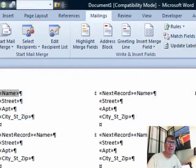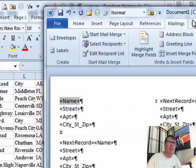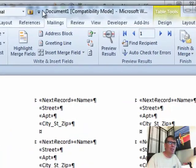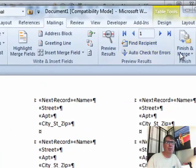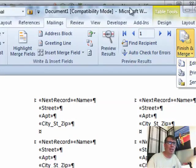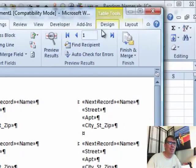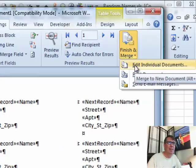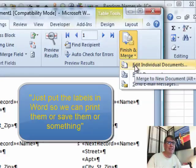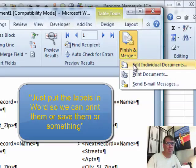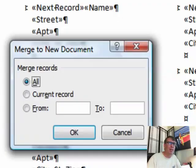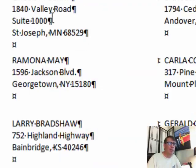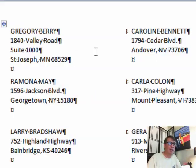Once you've done all of that, then you're practically done. Just come out here to finish and merge and we want to edit individual documents. That's the code word for, yeah, just put the labels in Word so I can print them or save them or something like that. And we want all, click OK.